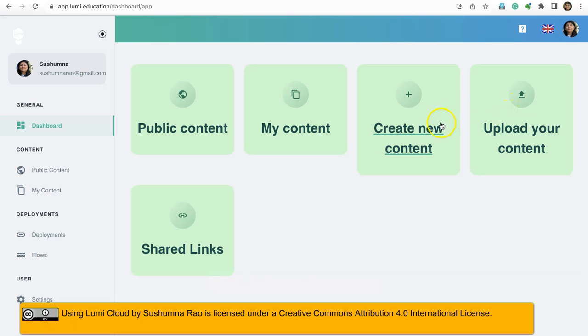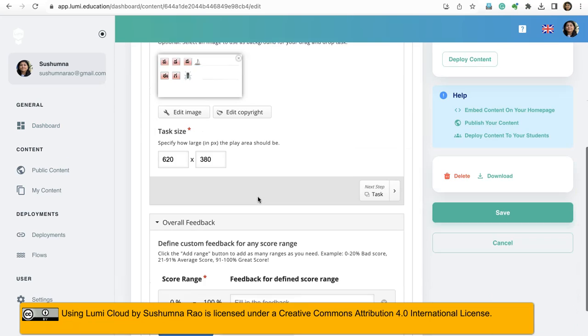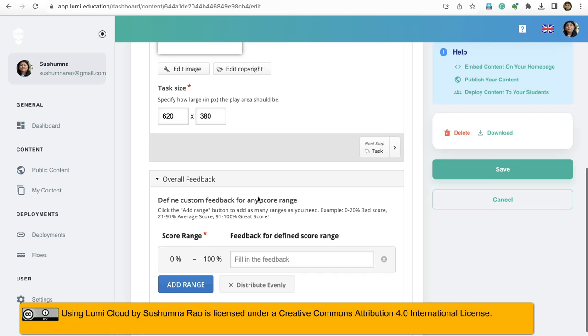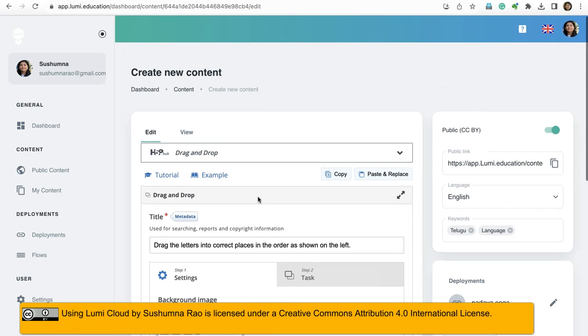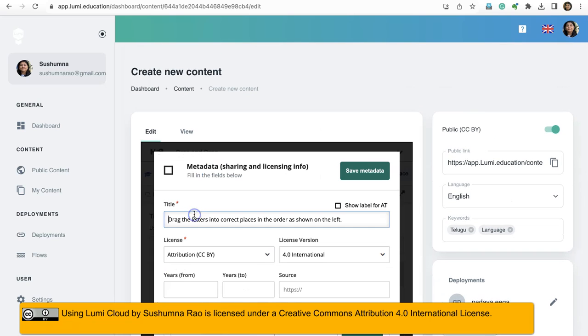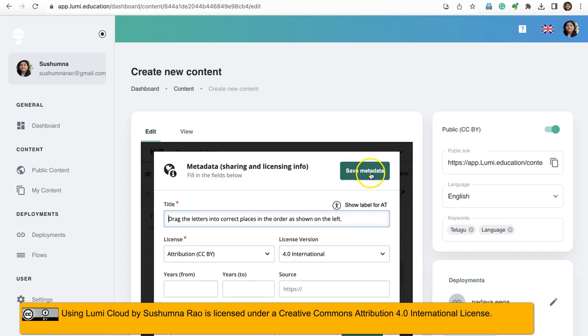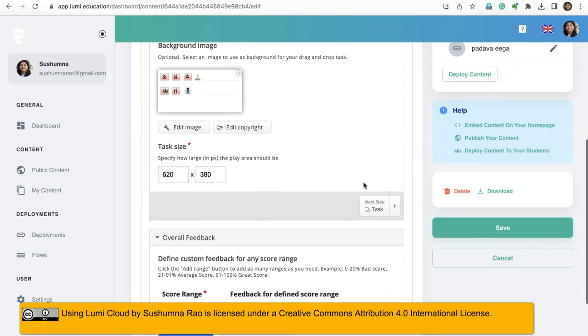So now I will create a new content type. I created a drag and drop activity. Once I create and add all the required metadata information everywhere as and when required.